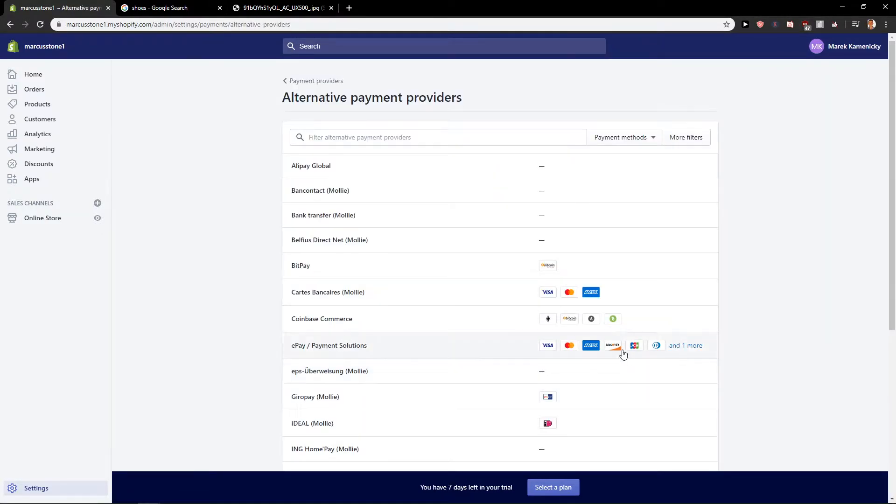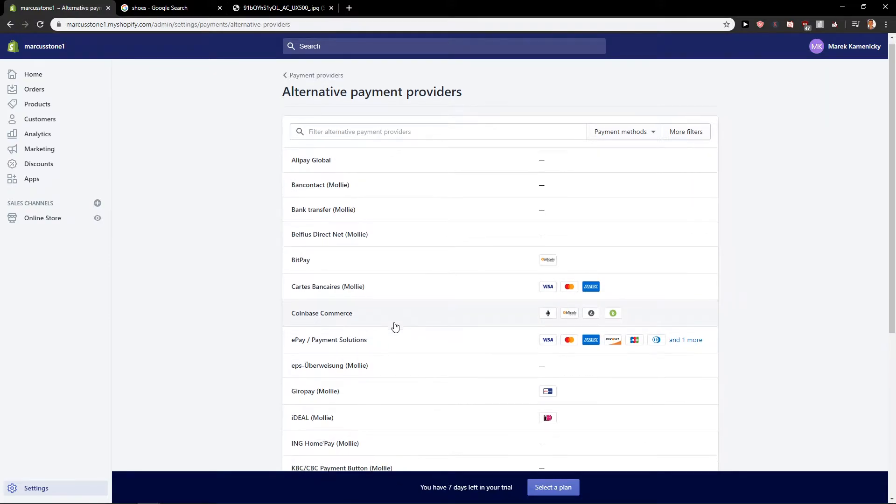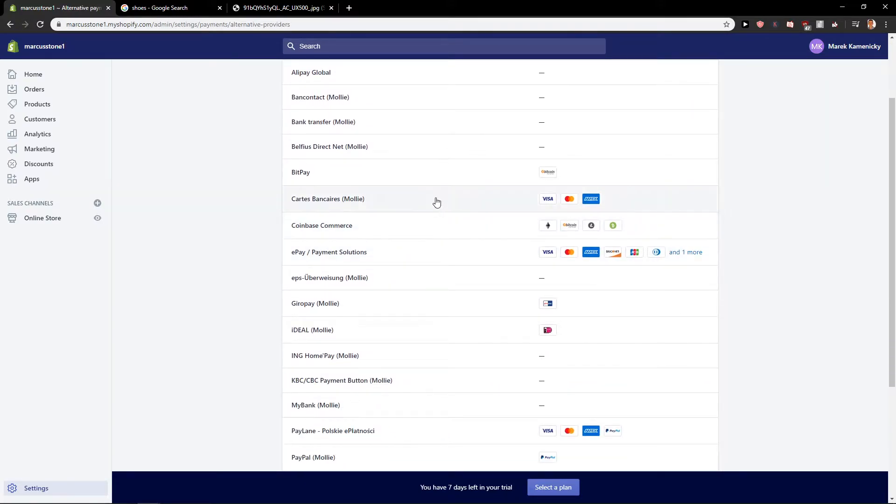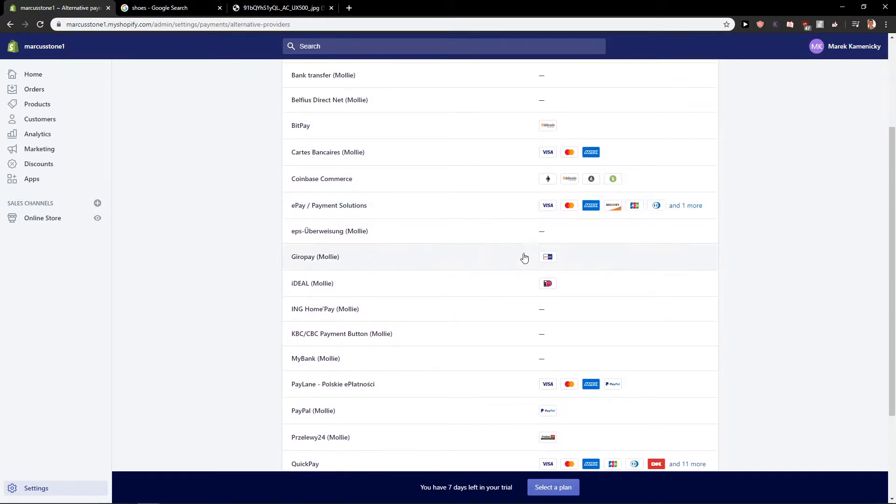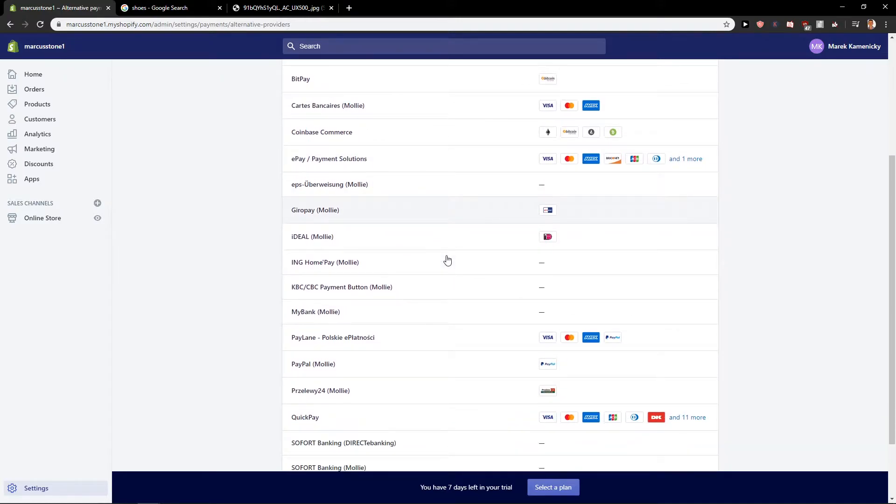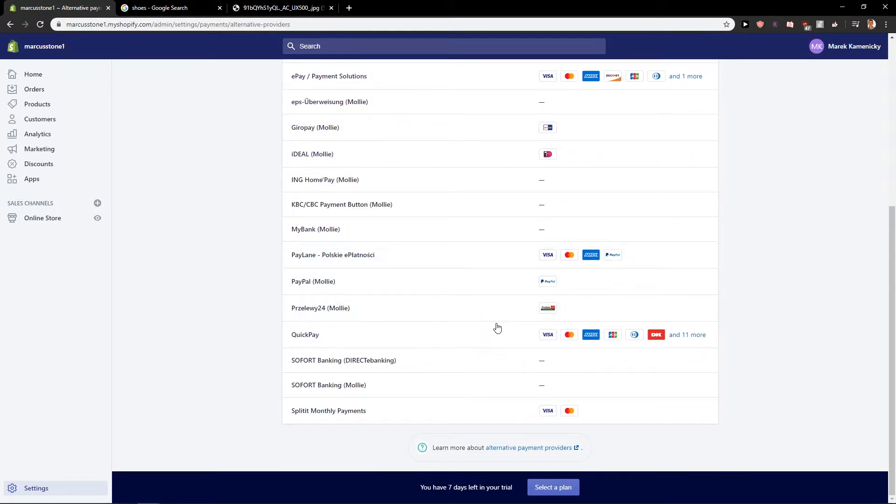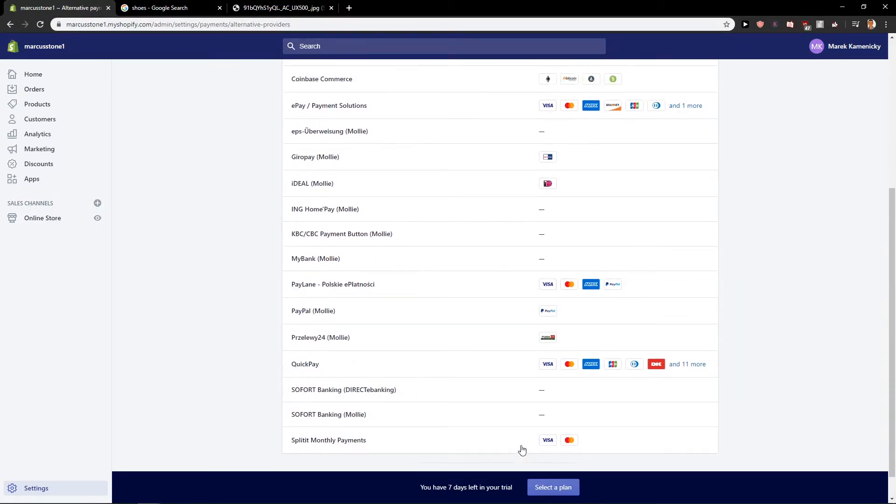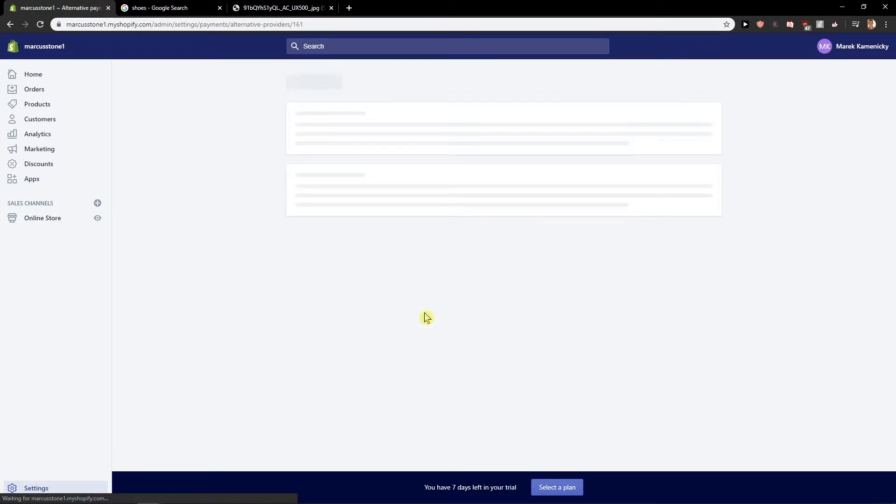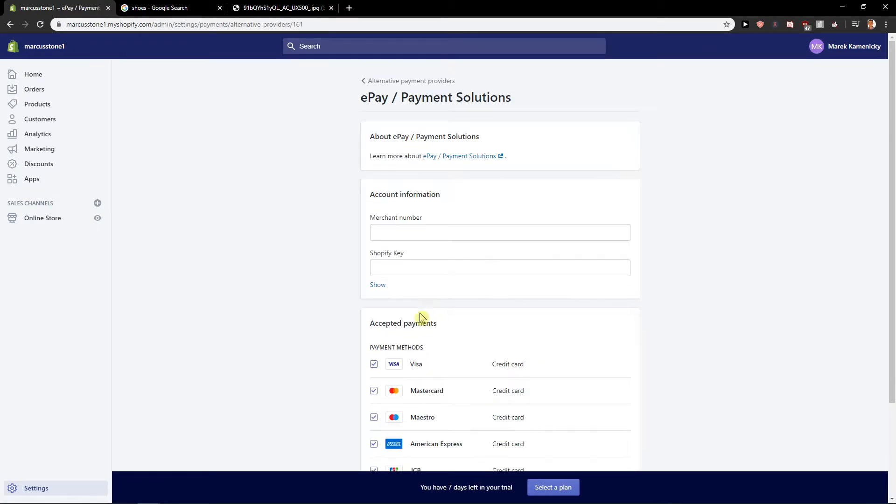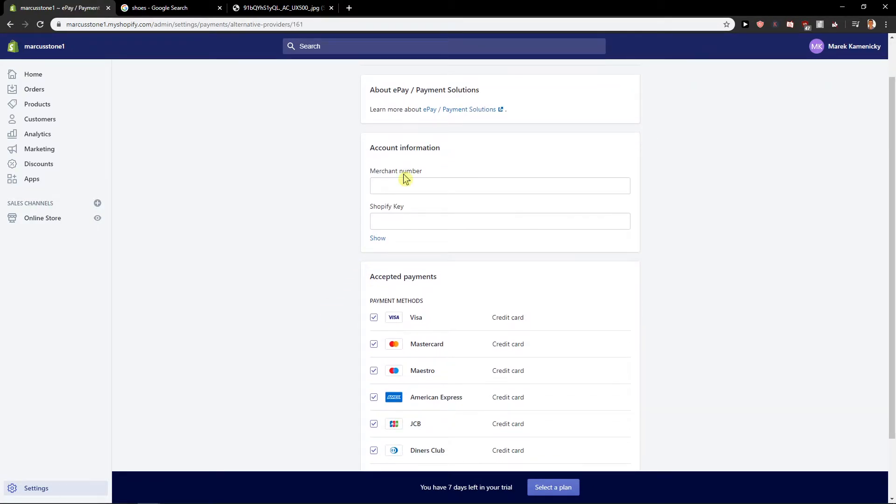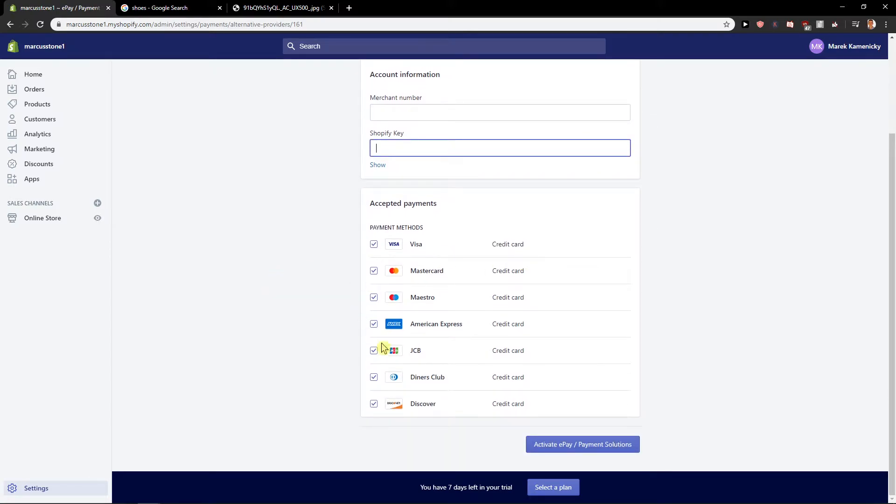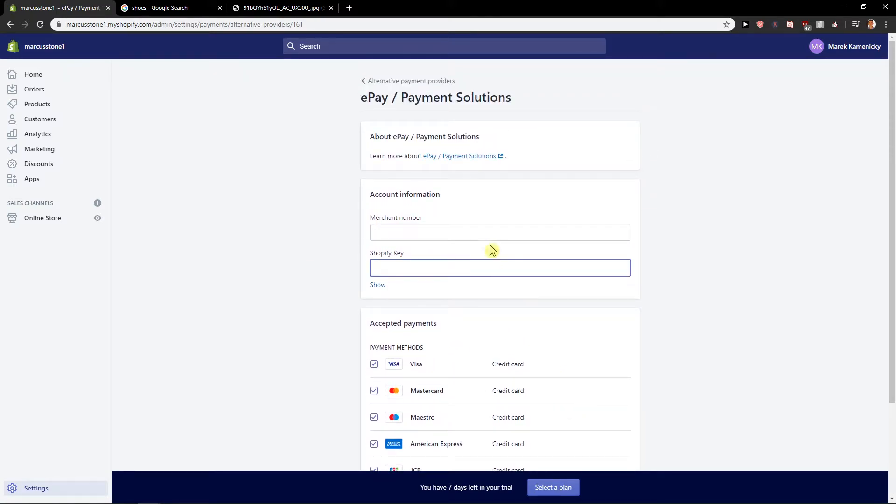So when you're going to choose, for example, alternative methods, you can go with ePay payment solutions, which are one of the most used ones, or QuickPay. You can learn more about them. You've got manager number, Shopify key, and you can activate it, but you need to register on ePay.